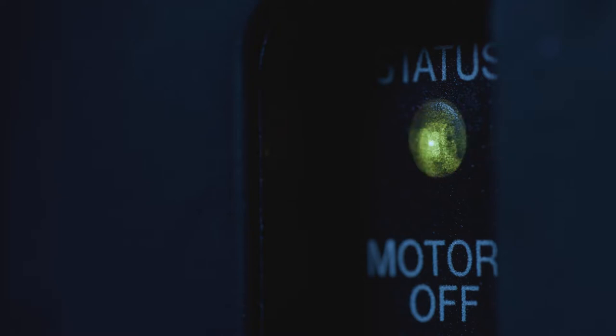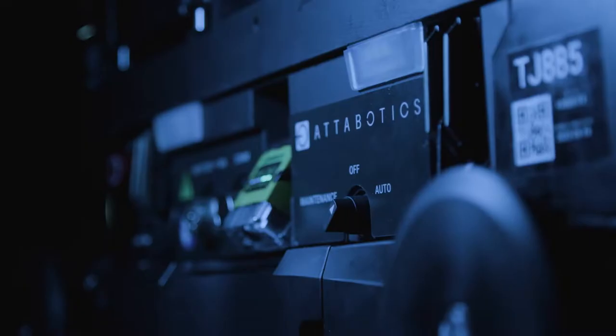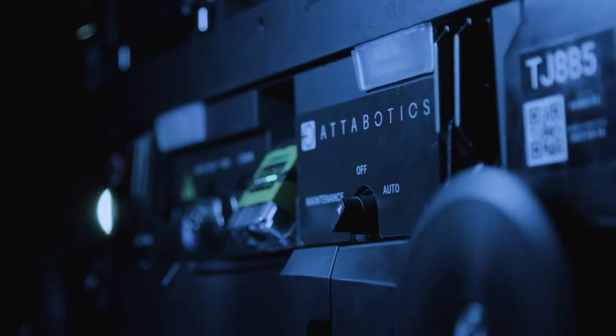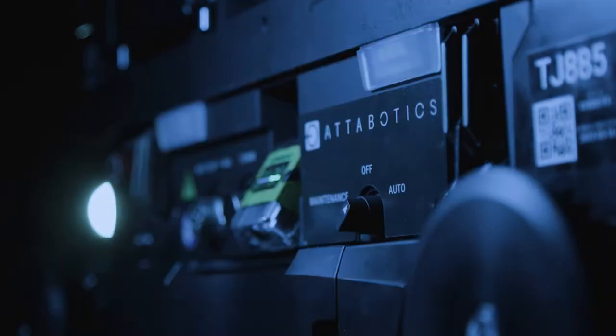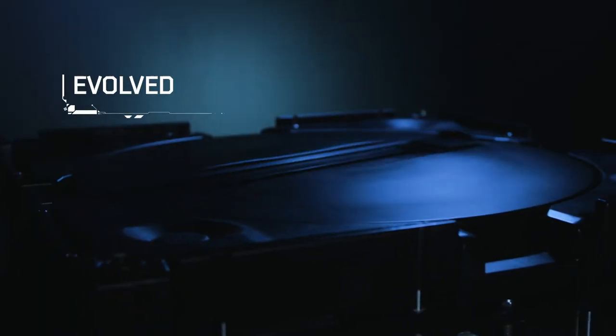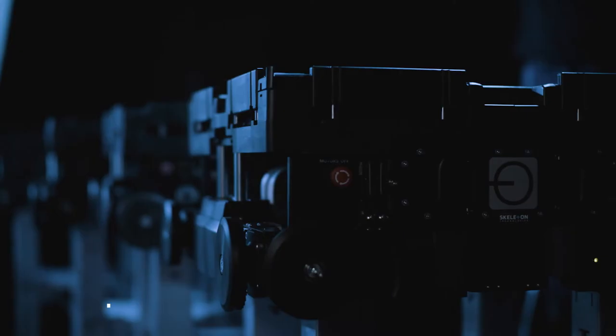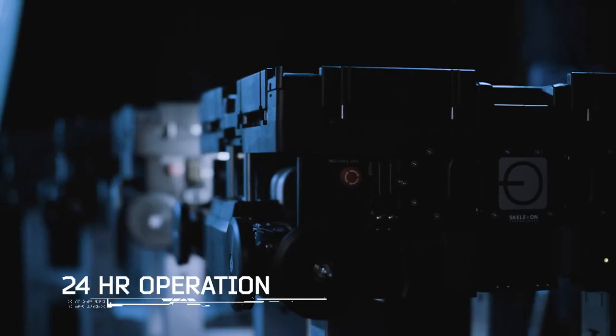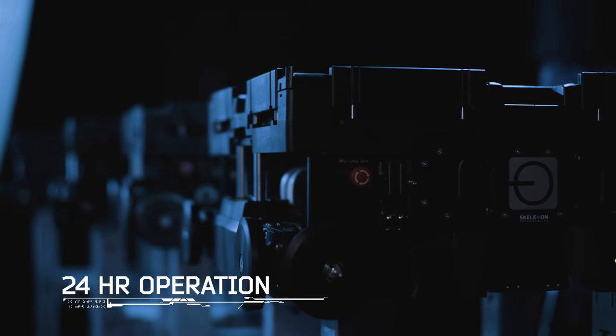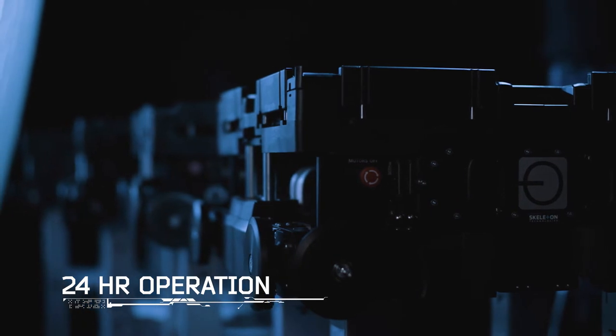After years of testing and thousands of prototypes, the first commercialized Atabot is evolved, refined and designed for 24-7 operation.